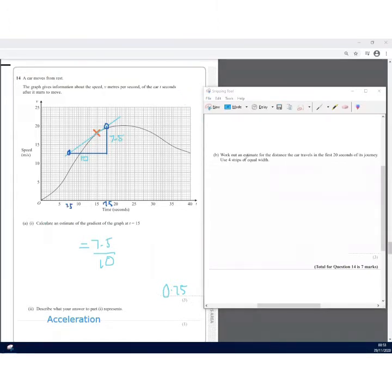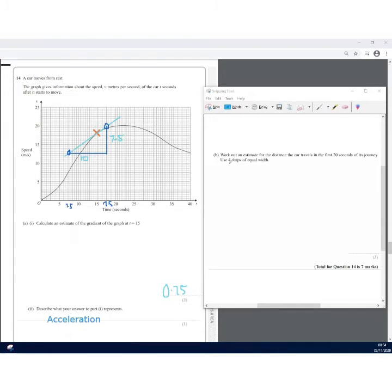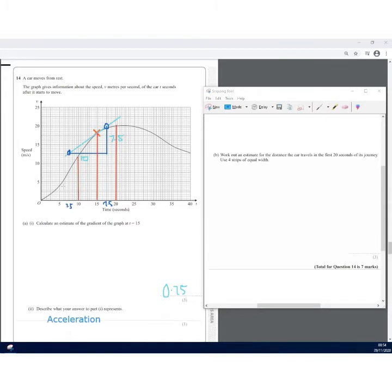Part (c) asks for an estimate of the distance the car travels in the first 20 seconds, using four strips of equal width. I draw four vertical lines on the graph dividing the first 20 seconds into strips of width 5 each, giving four shapes under the curve.